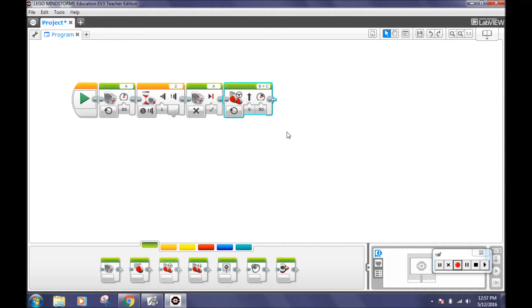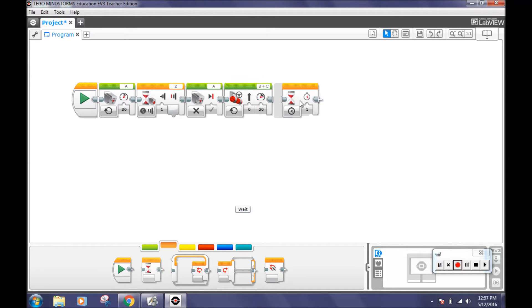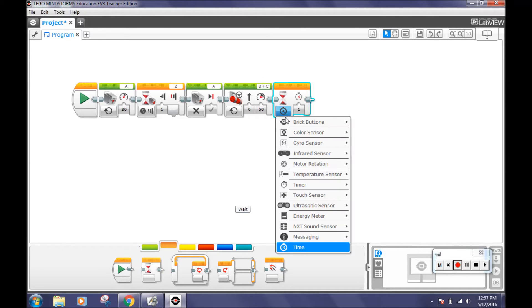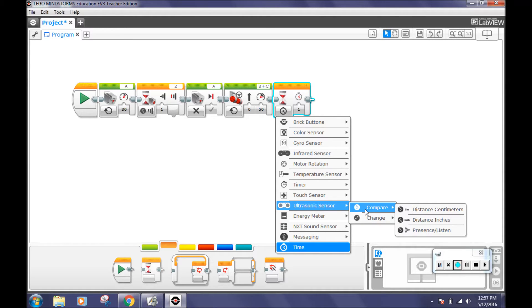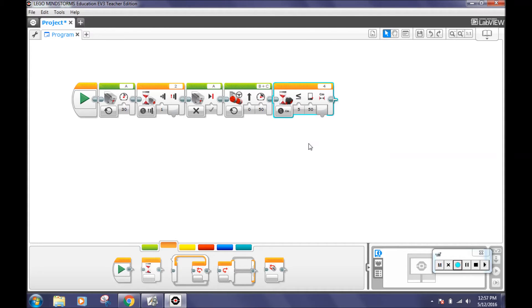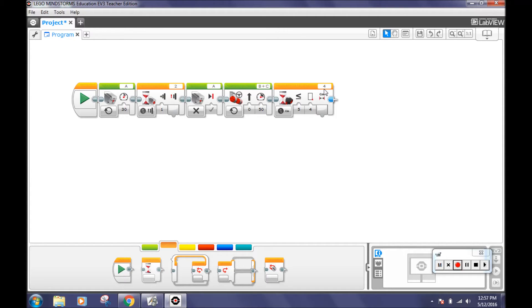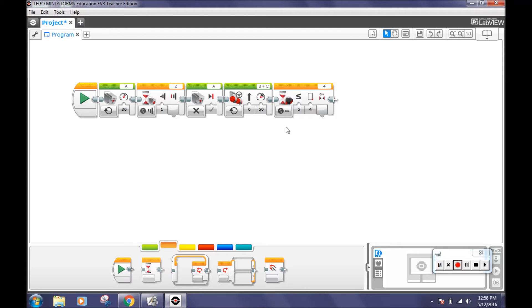Now go to the flow control tab and select another wait block. Instead of time or touch sensor, set the mode to ultrasonic, compare, distance centimeter. Change the compare type to five and the threshold value to four. Make sure that the port is four. This makes the robot wait until it sees something, the cuboid in this case, that is less than or equal to a distance of four centimeters. We put four centimeters because that is about how far away the cube needs to be in order for the lift gate to capture it accurately.